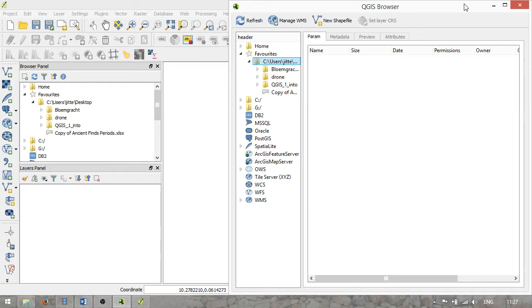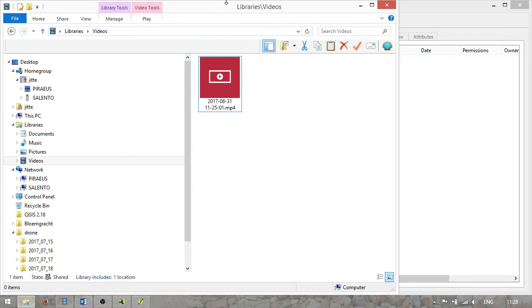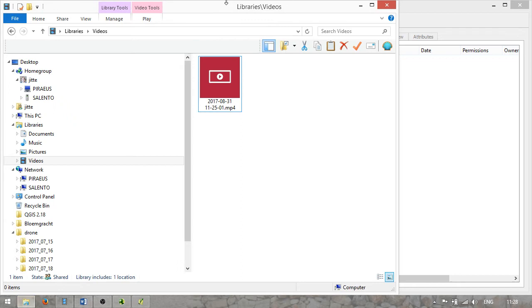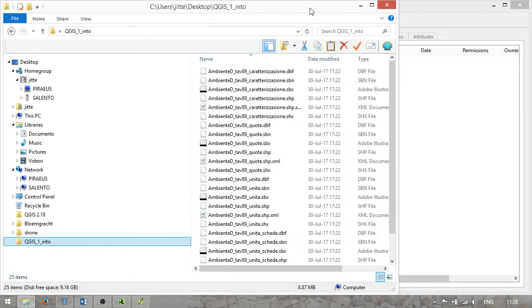Coming back to the QGIS Browser, this is very similar to the ArcGIS Arc Catalog, which is also a tool you can use to explore your spatial data sets. Spatial data sets are notoriously a bit complex. They usually consist of several files per data set. Here I have a bunch of shapefiles, and looking at them through Windows Explorer you can see a series of files with the same name but different file extensions — they are all part of one spatial data set, in this case one shapefile, which would be one layer in our GIS.